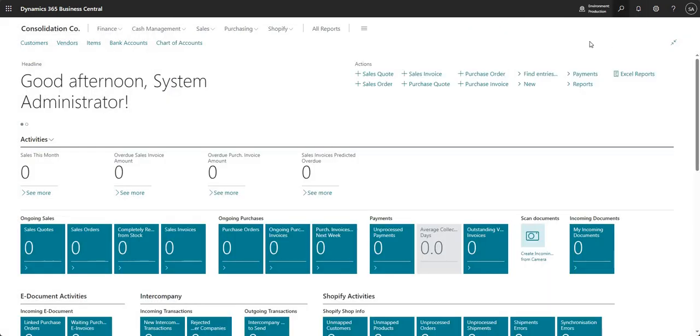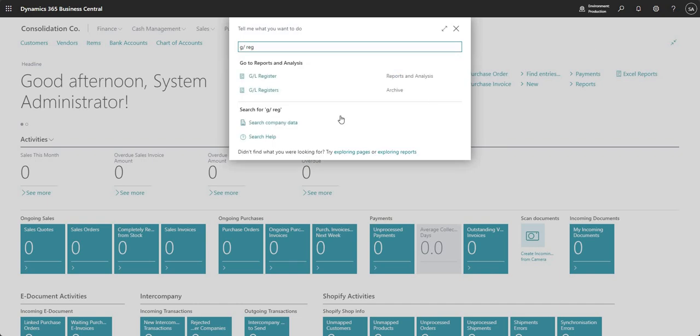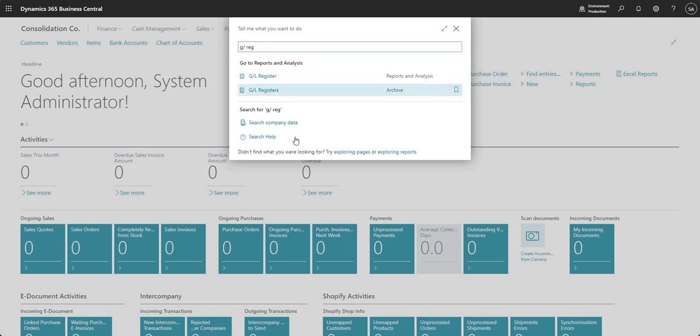This will consolidate those two subsidiaries into our consolidation company. We do have another video that runs through that in a little bit more detail, but I wanted to show you for full context how that works. Now if I come into my GL registers you'll see I've got my two GL register entries from consolidation.